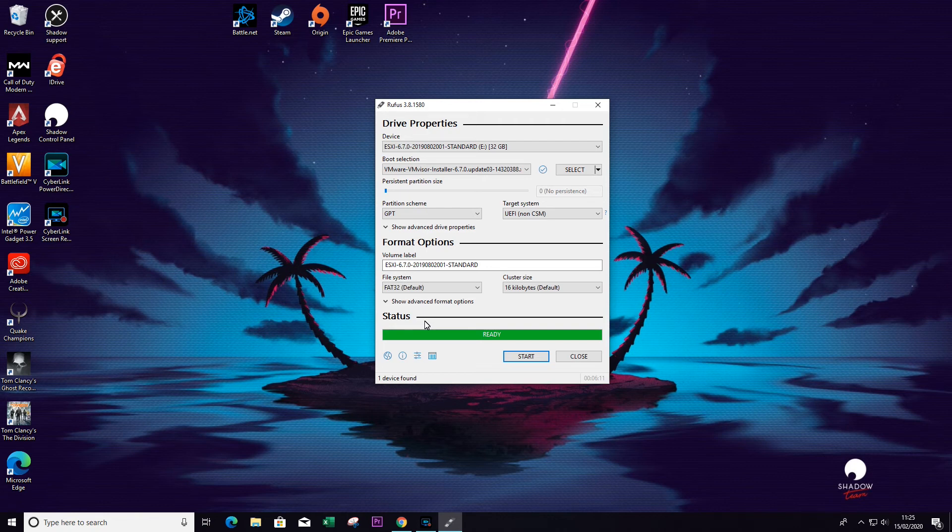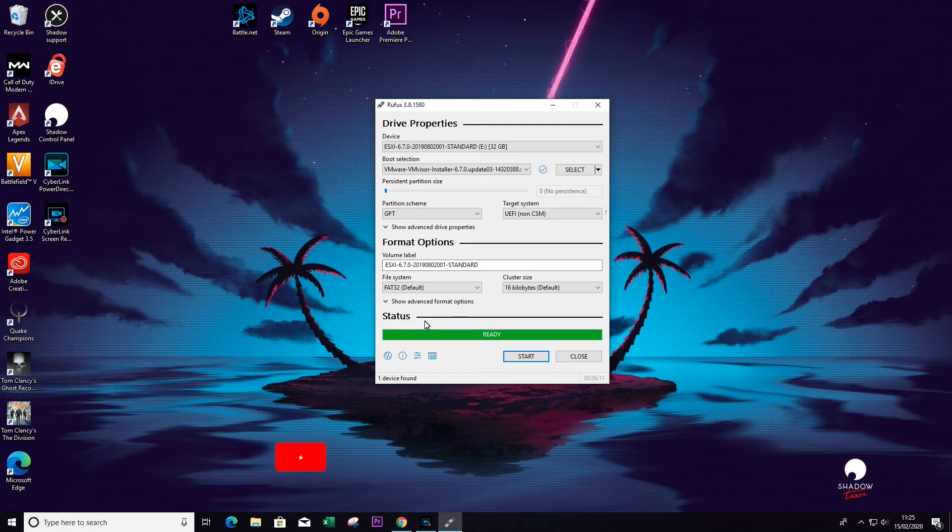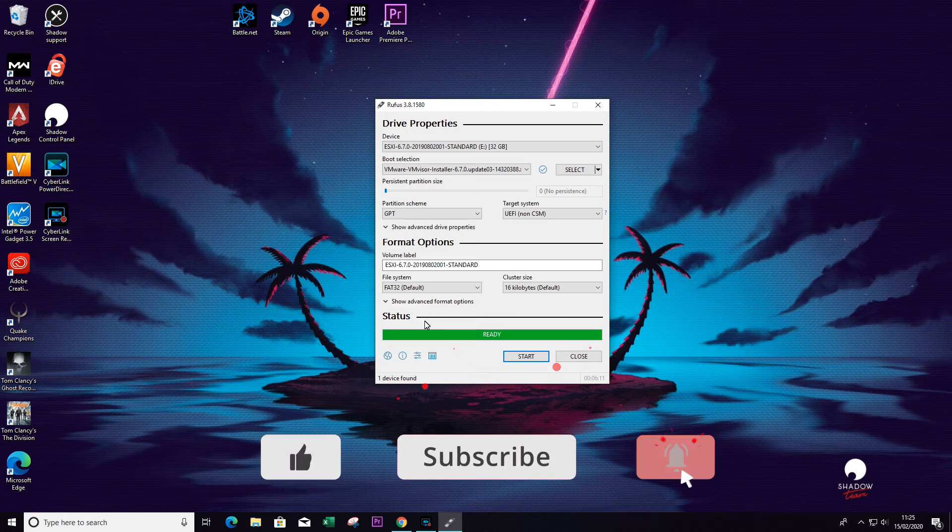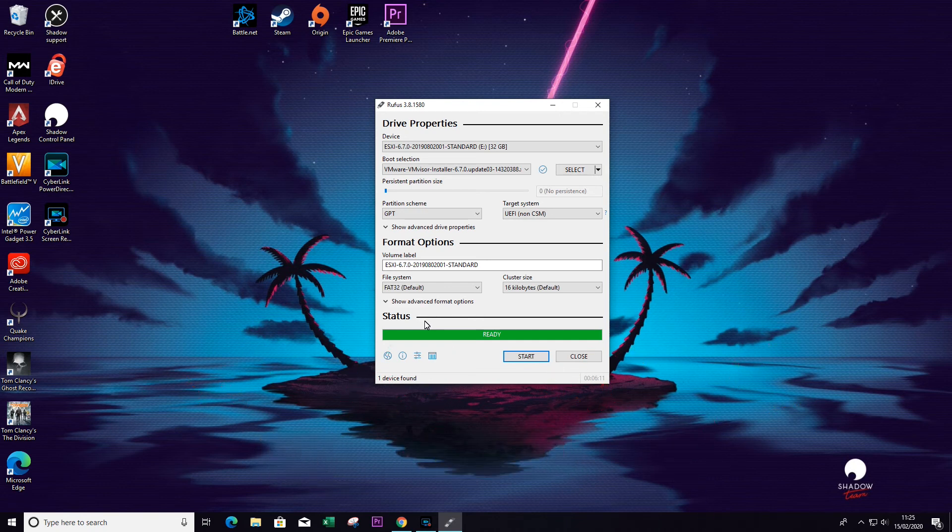Now hope you've enjoyed watching this video. Please remember to like and subscribe. I'll leave any information and all links in the description below. Thanks very much for watching, and I will see you all next time.